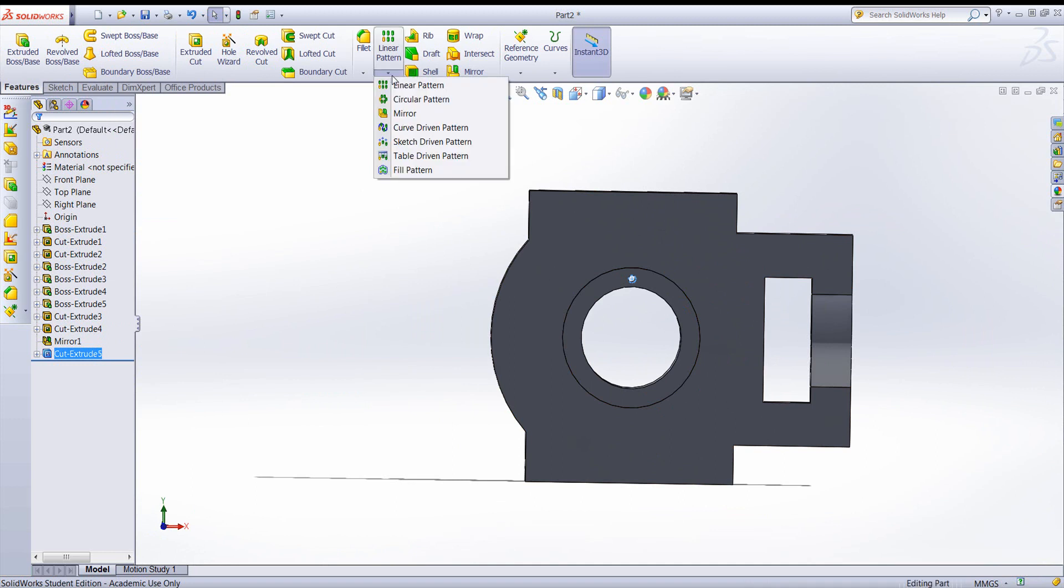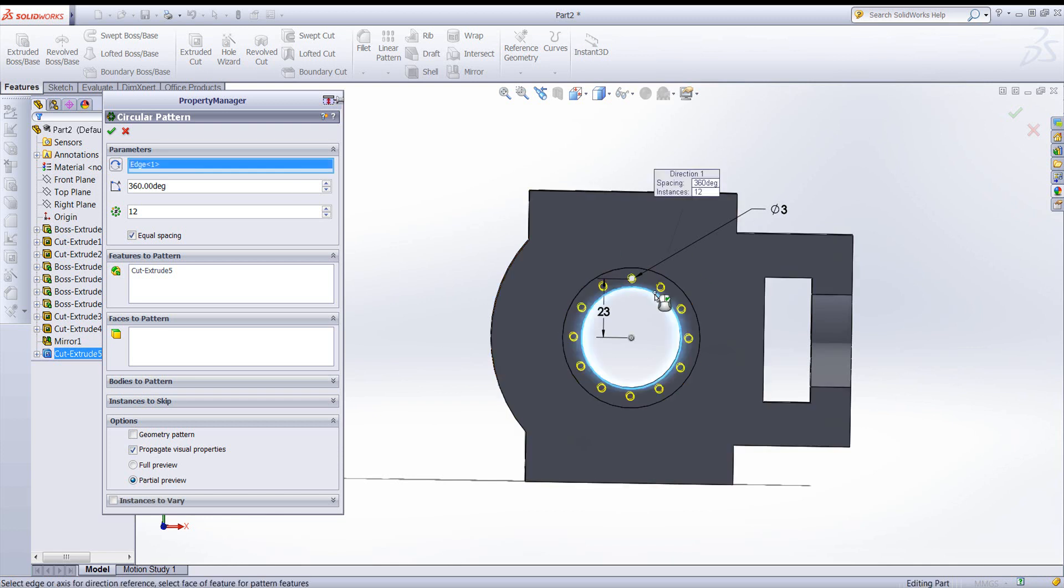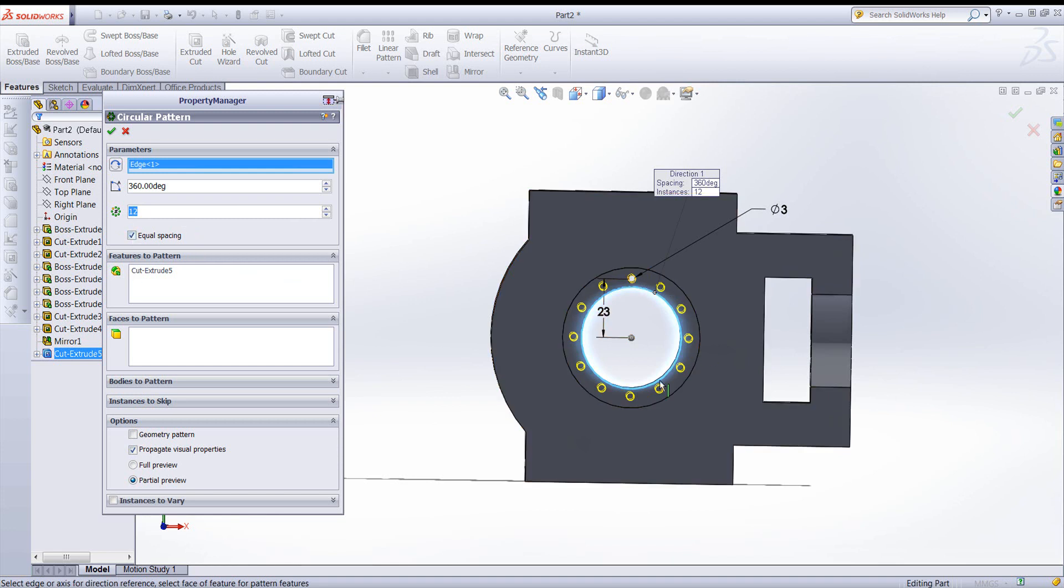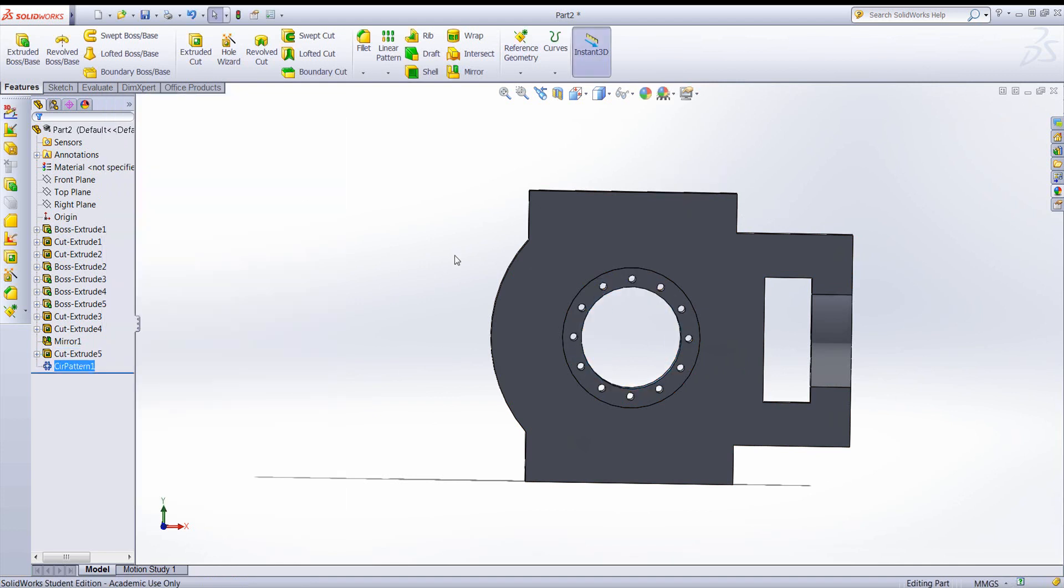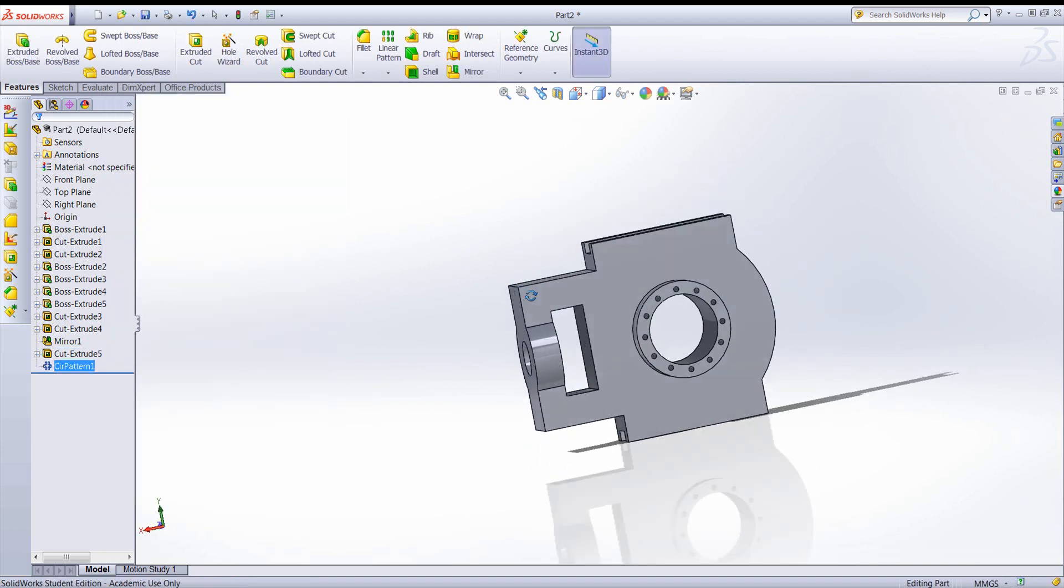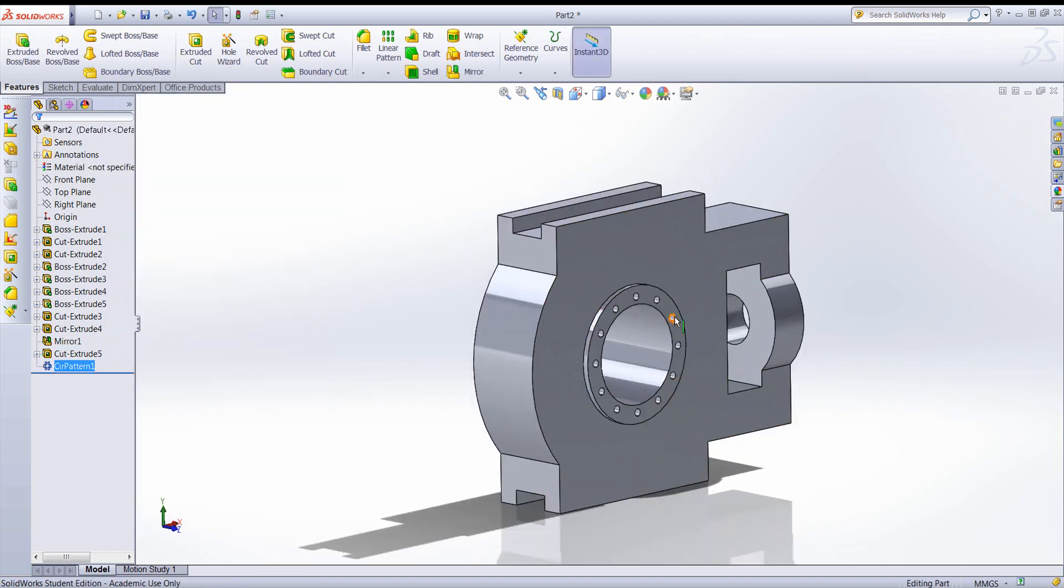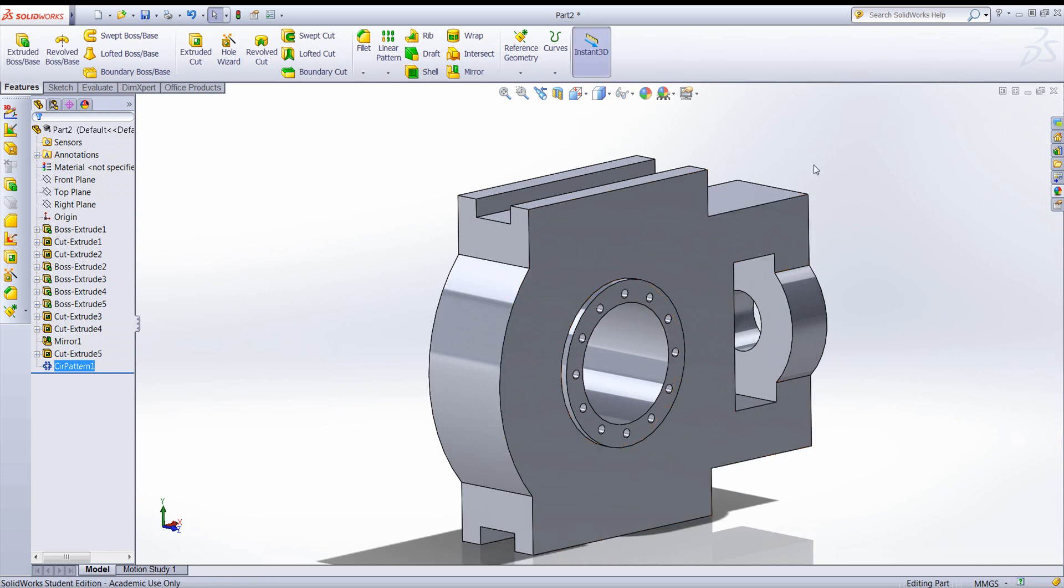Now we need to pattern that cut. We'll use a circular pattern. And this is the circle we can use for our pattern. We want 12 holes equally spaced. And you can see it generates those and gives you a preview. So that's it. I hope that helps.